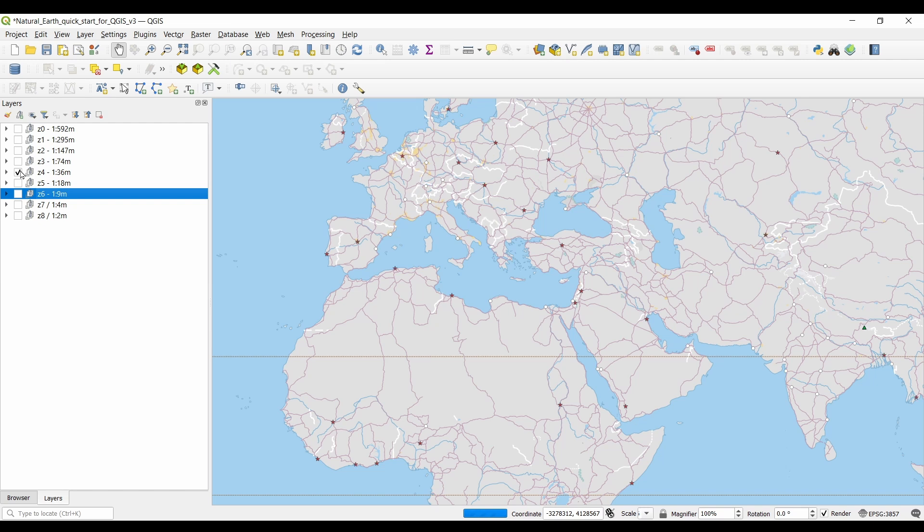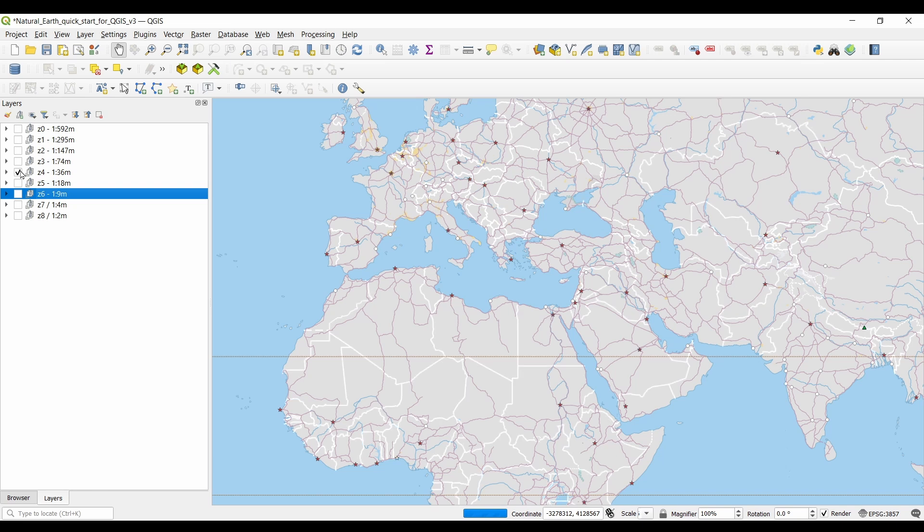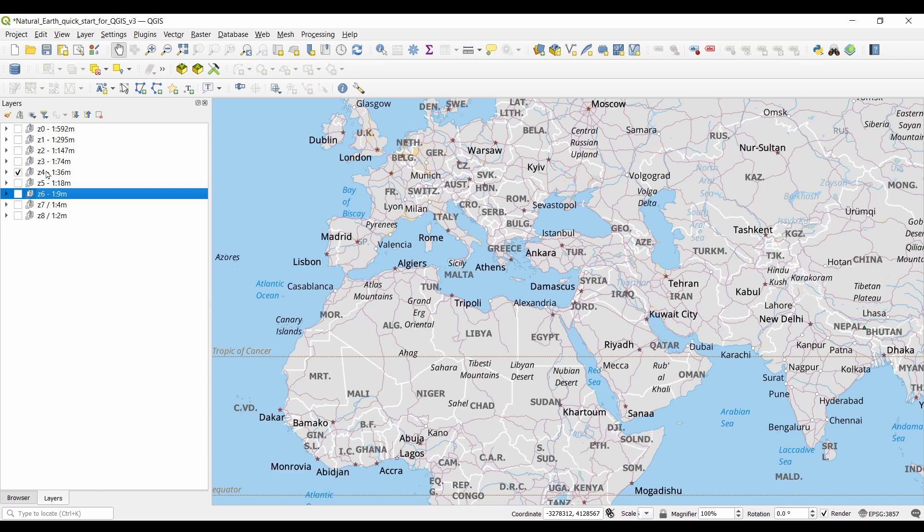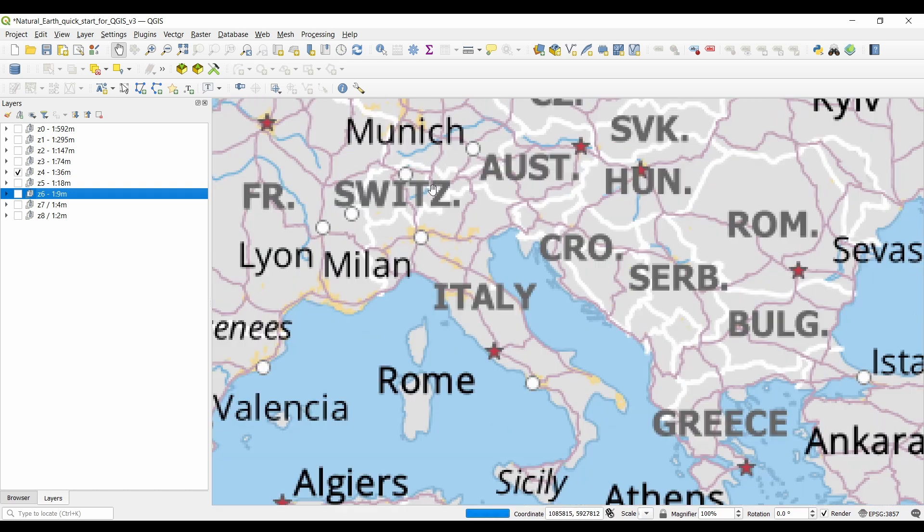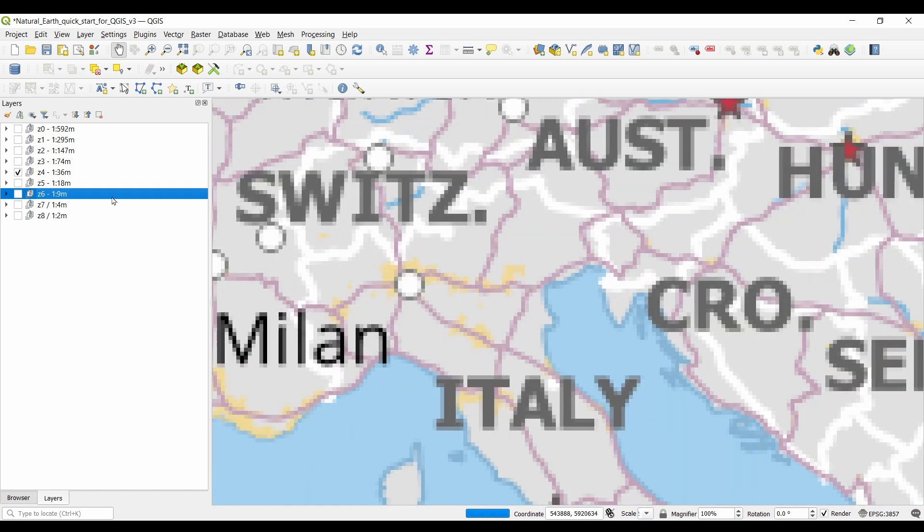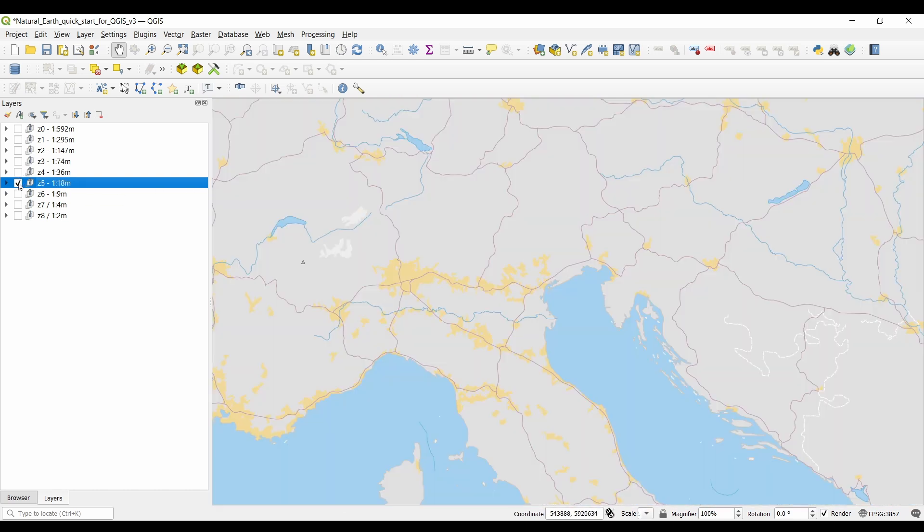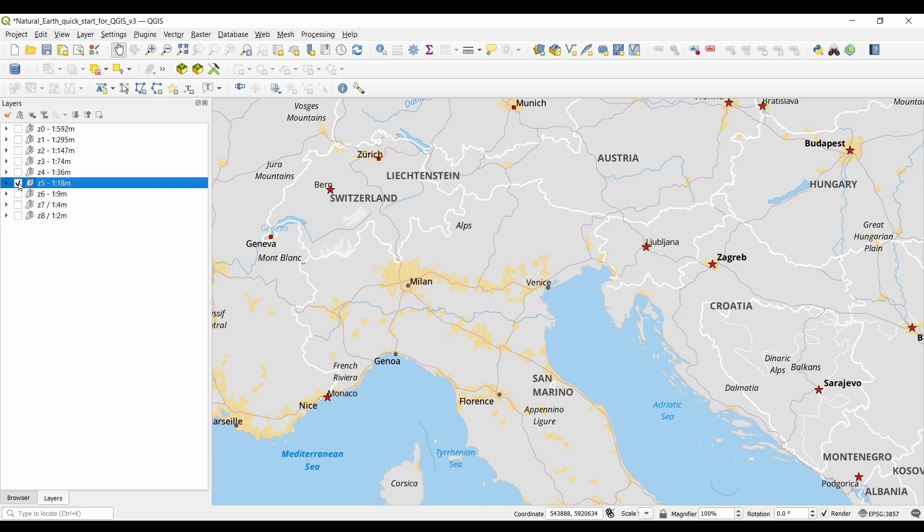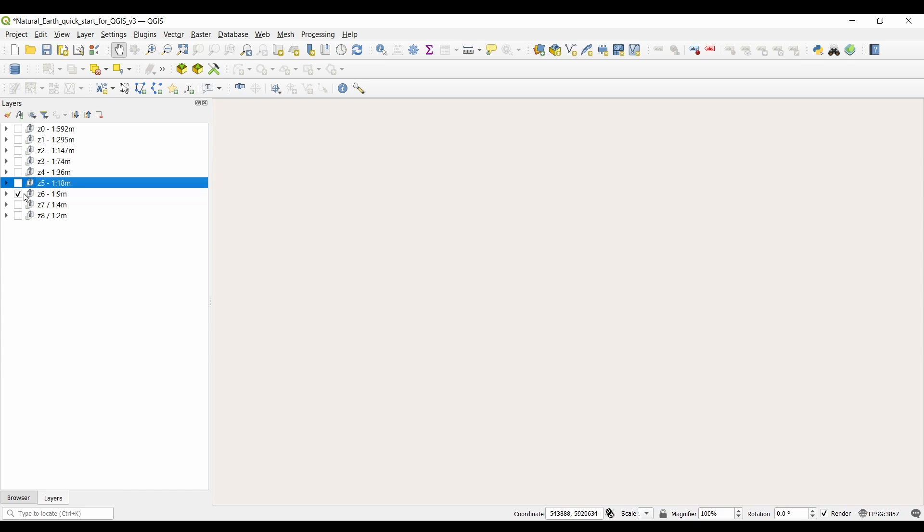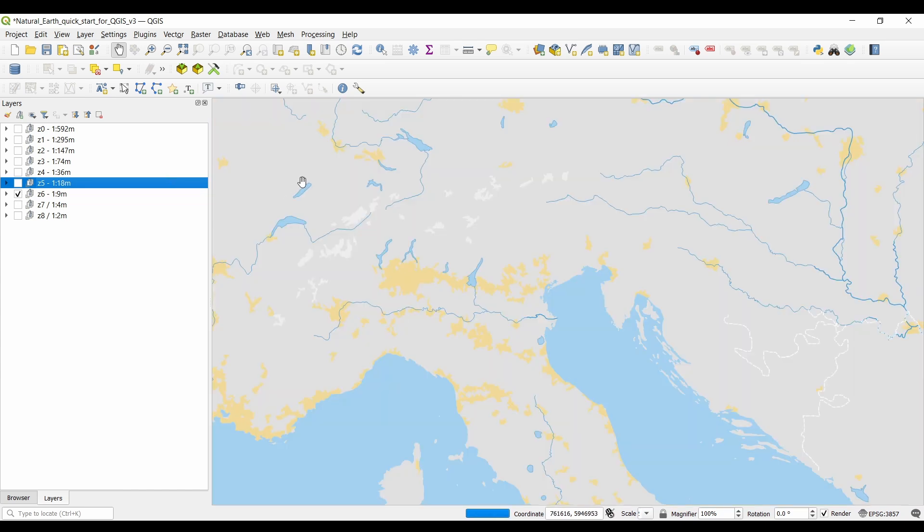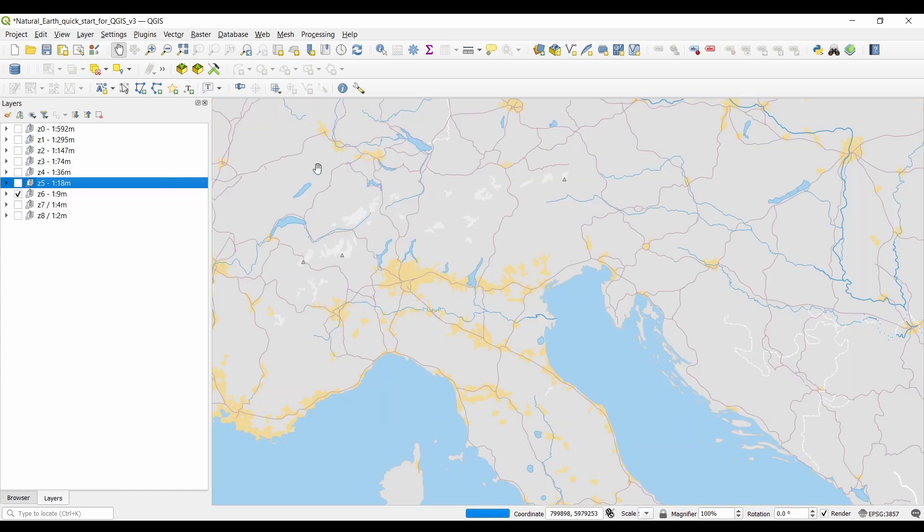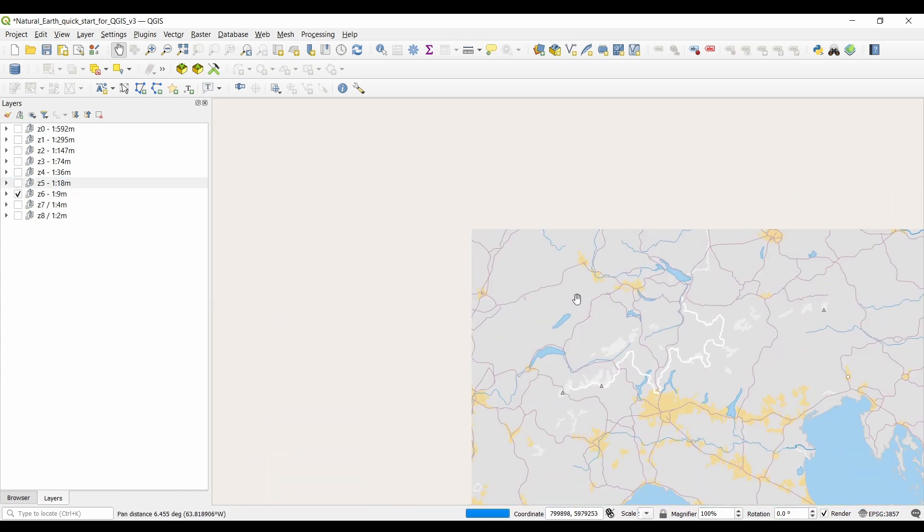One important feature of natural earth data is its simplicity. The creators of the dataset aim to make it easy to use and understand, even for non-experts. The data is designed to be visually appealing and accessible, with clear labeling and intuitive organization. This user-friendly approach makes natural earth data an excellent choice for both beginners and experienced geospatial enthusiasts.